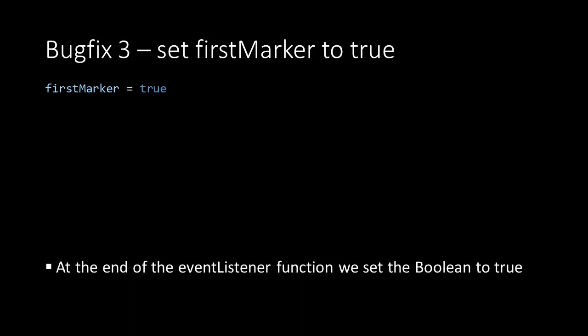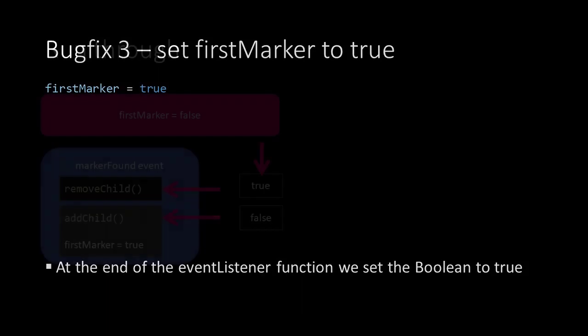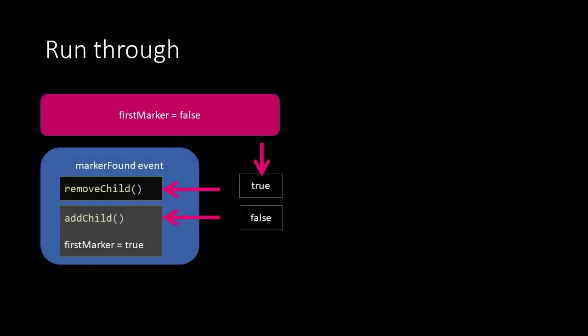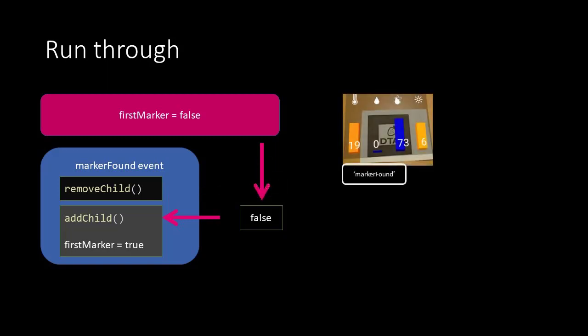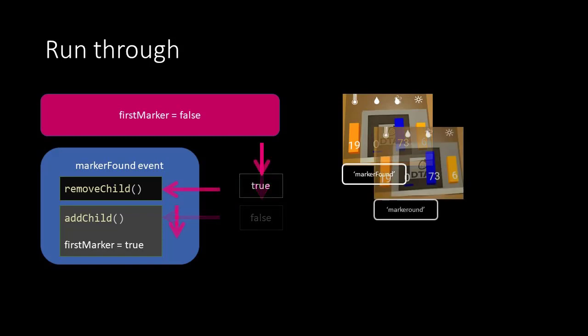Let's take a look at the run-through of our script. We declared the boolean firstMarker which is set to false. This means when the marker is found for the first time this boolean will be false and the script removing all bars will be skipped. So all bars will then be created and the boolean will be set to true. Now any next time the marker is found the boolean will be true.